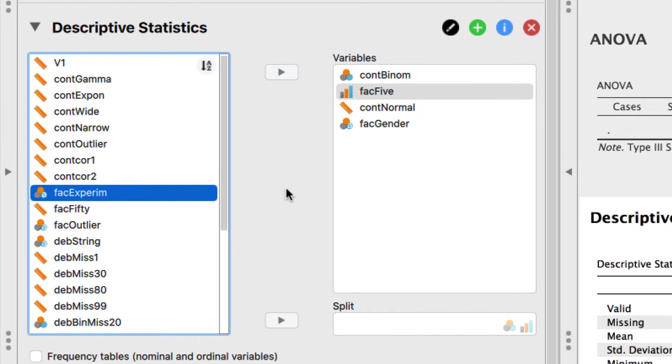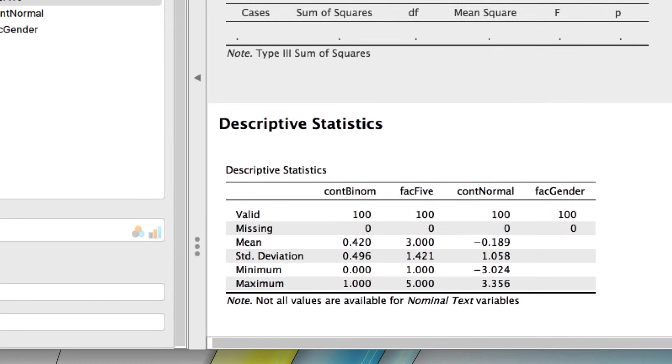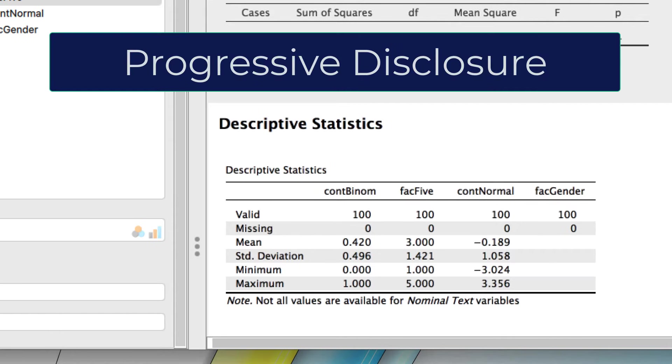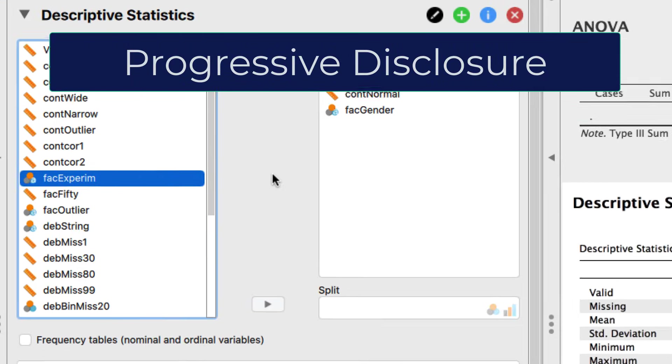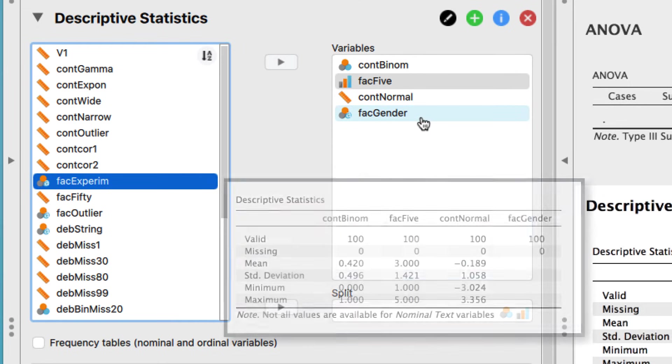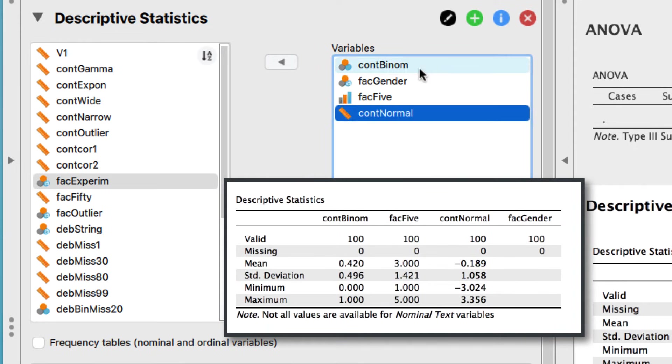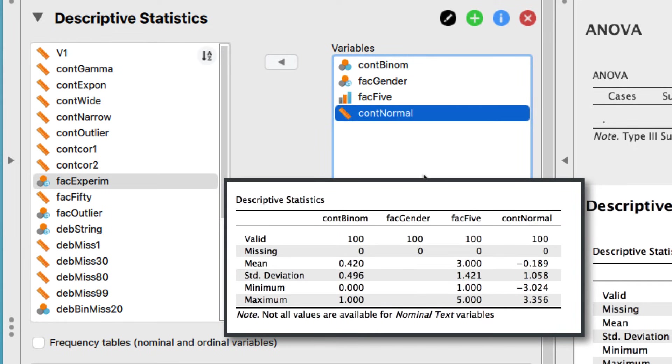With each new variable, notice the new results added to the original table in the results pane. Again, this is called progressive disclosure. I would like this nominal text variable to be right next to the nominal variable. Simply drag it below the nominal variable. Notice the changes to the table.